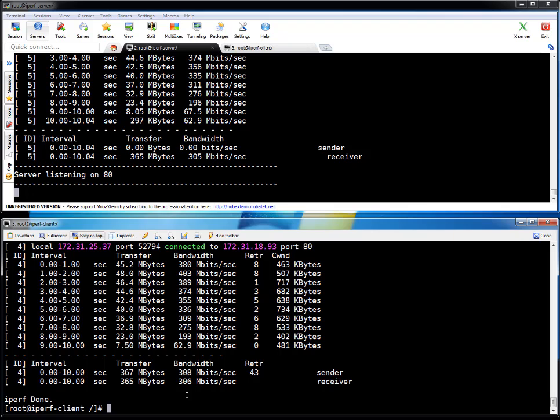But to get better performance for your network component on Amazon, go with instance type with good network component. So thanks for watching this video friends. If you have any query or any suggestion, you can leave a comment on my YouTube channel. I will try to respond as soon as possible. Thanks for watching this video again. Thank you. Bye bye.